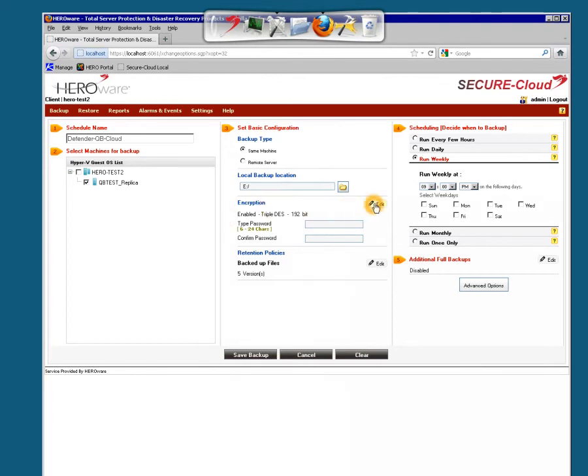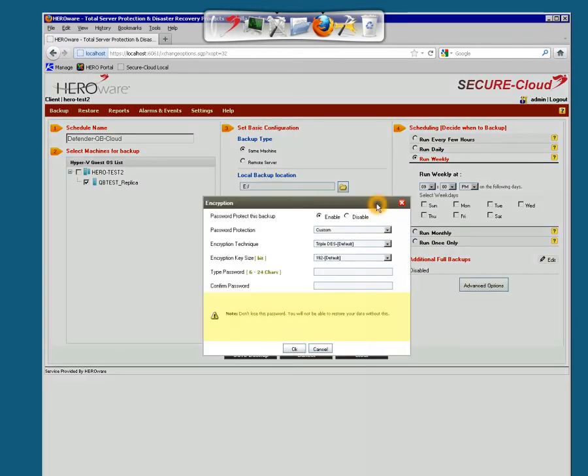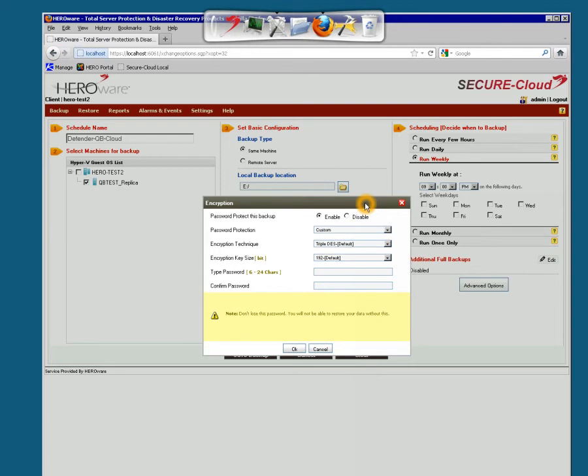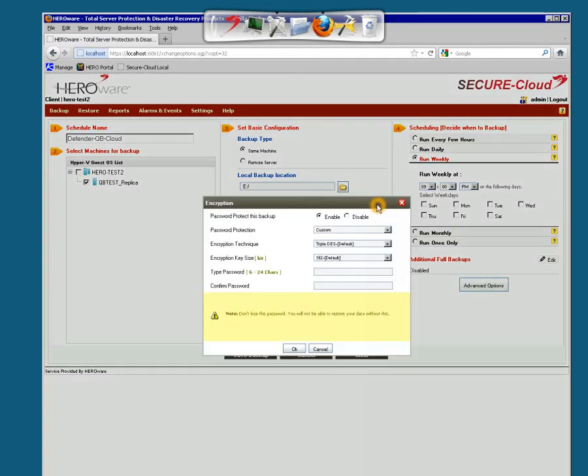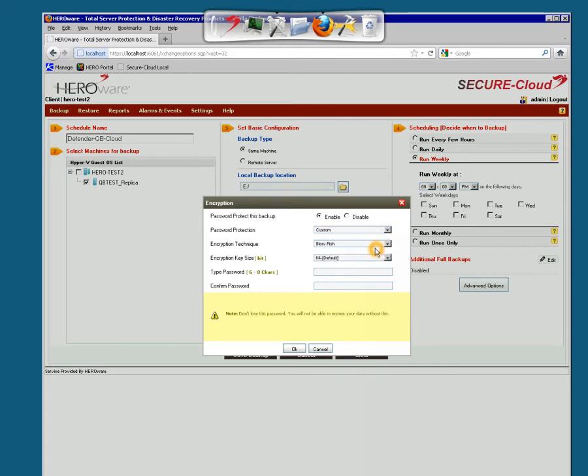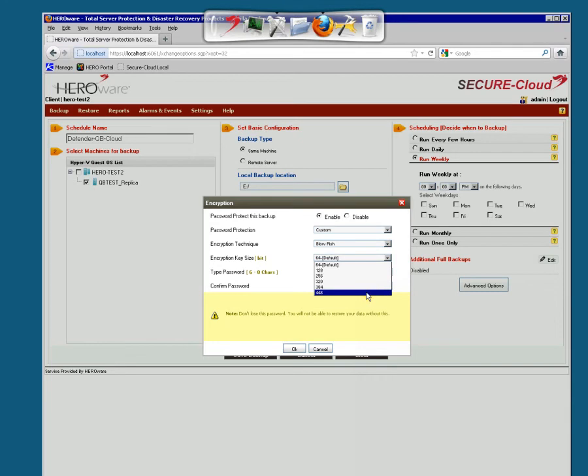Encryption. We want every job encrypted. You have the option to disable it. We want it enabled. We do not want access to your files in the cloud unless you give us permission. So custom password. Since it's already set up for TripleDesk 192-bit, by the way, in that editing properties, you can change the encryption to Blowfish. And then you have the option of changing it all the way up to 448-bit.